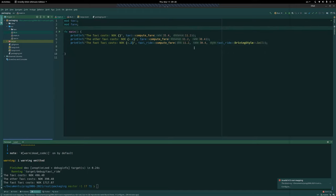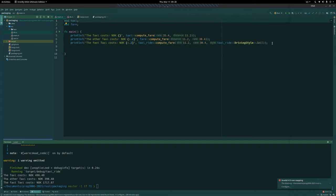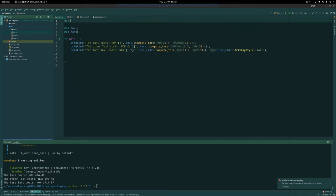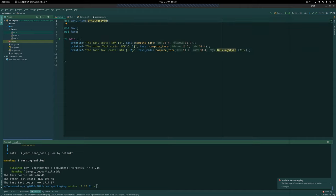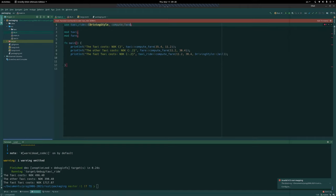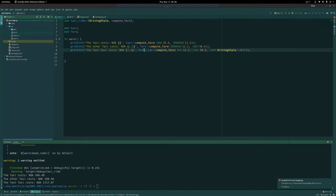At some point writing `taxi_ride::DrivingStyle::Fast` everywhere gets tedious. The `use` keyword brings something into scope. We can `use taxi_ride::DrivingStyle;` so we can just write `DrivingStyle::Fast` directly. Both the absolute path and the relative one remain valid. It's common to import types like enums and structs but keep full paths for functions.